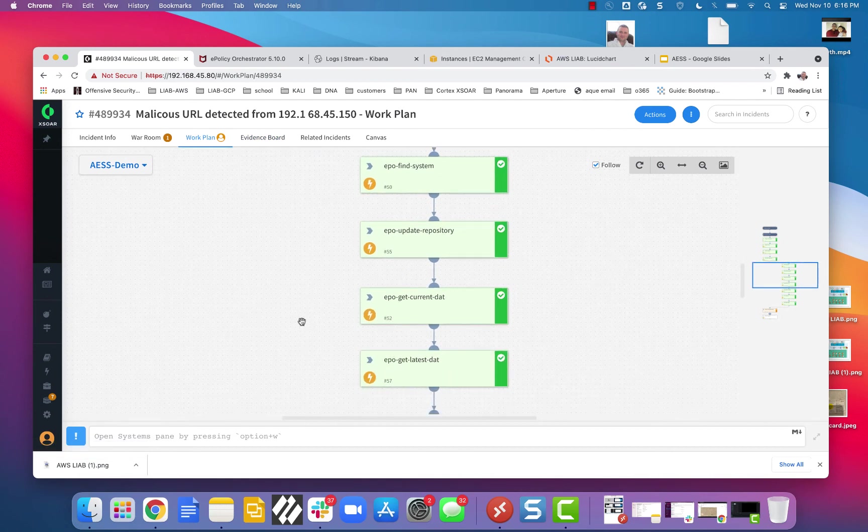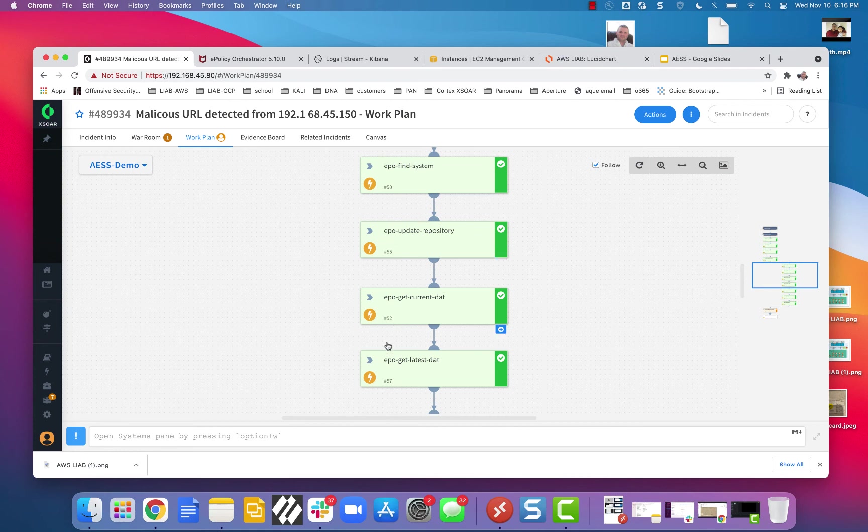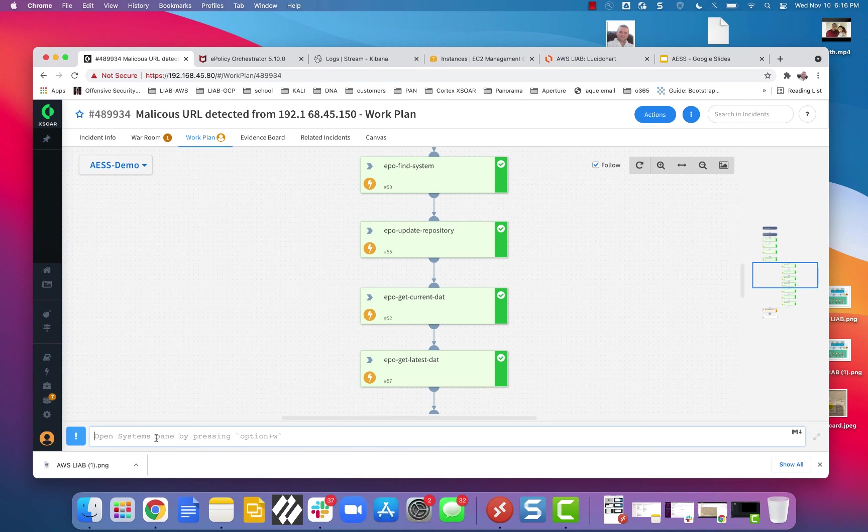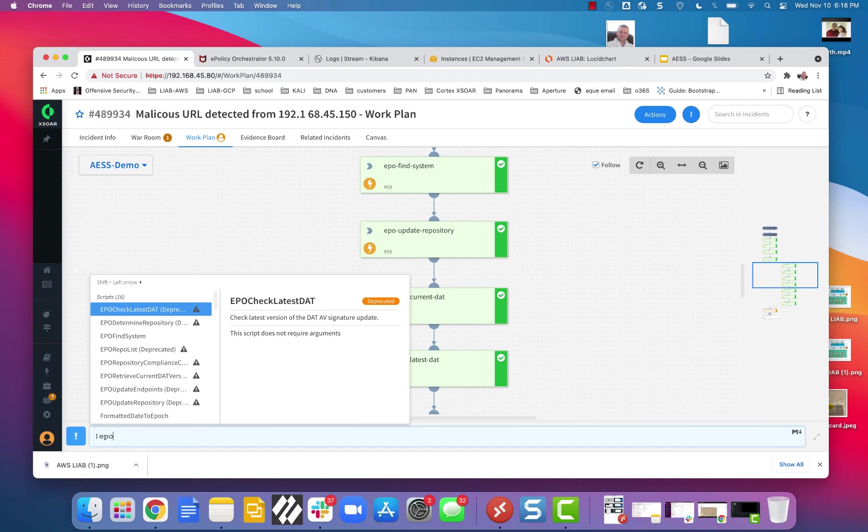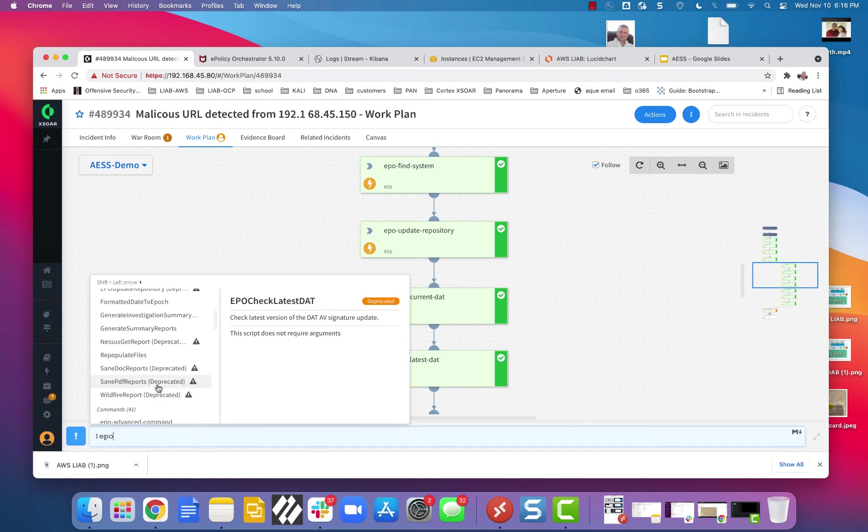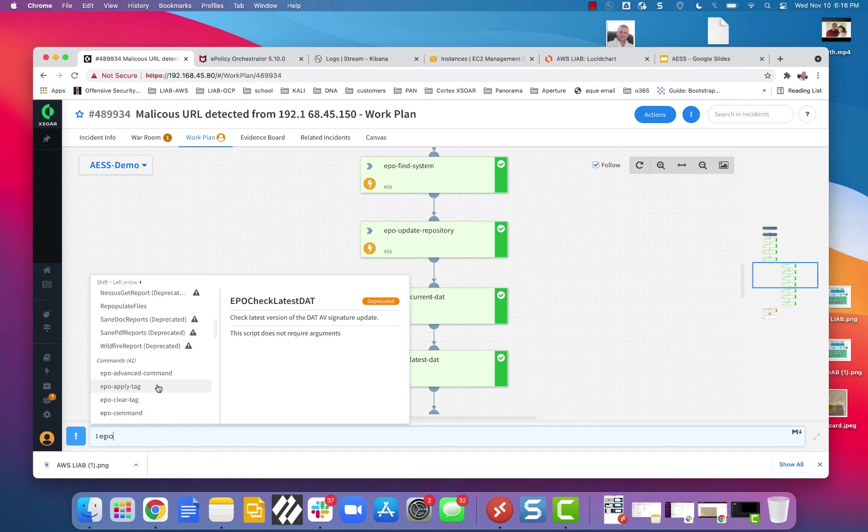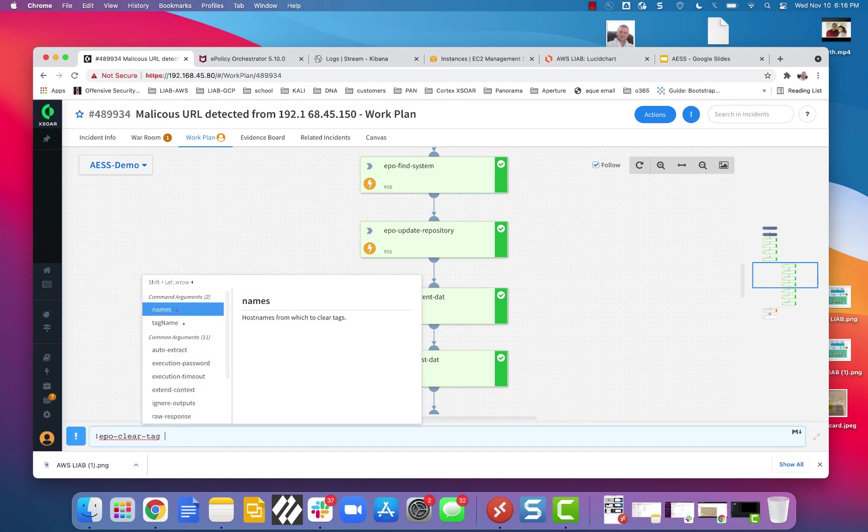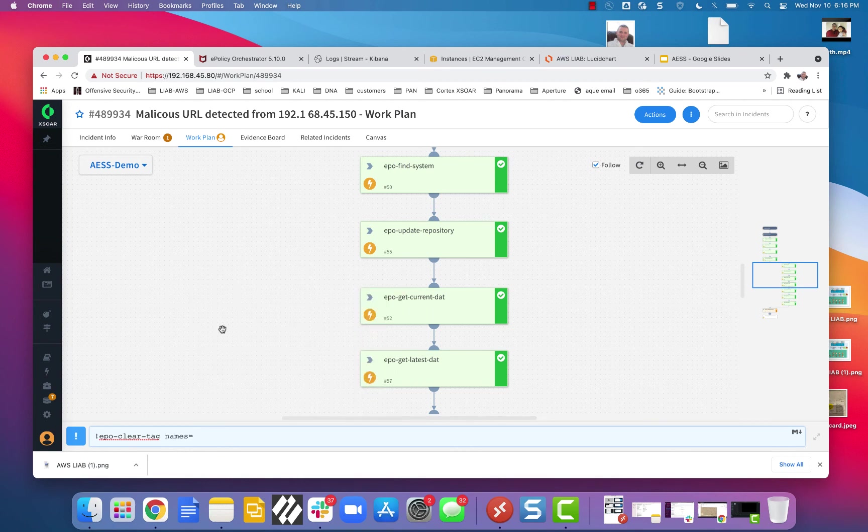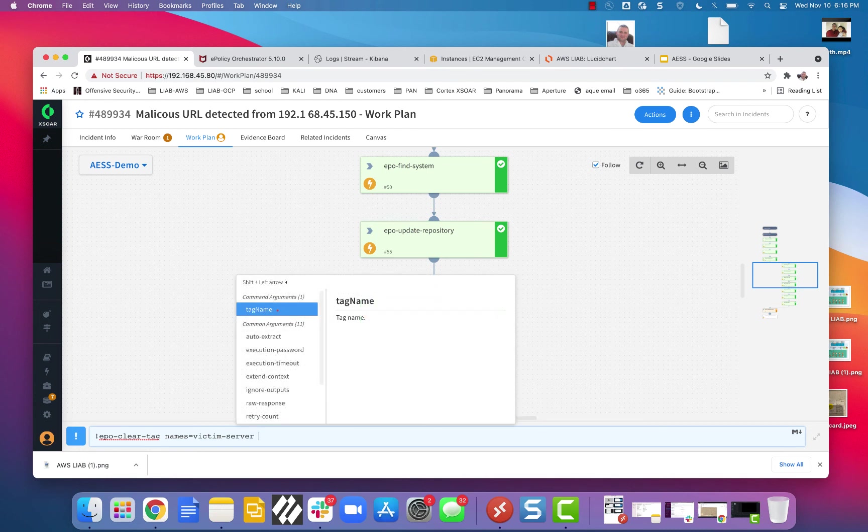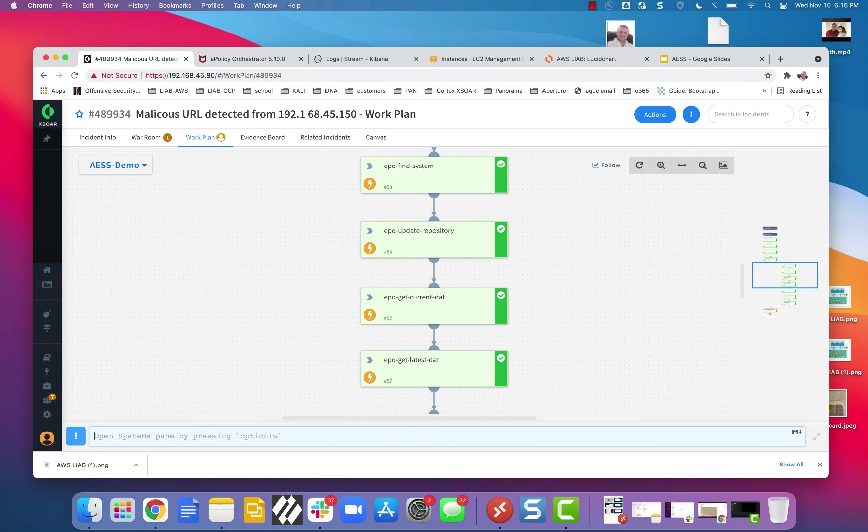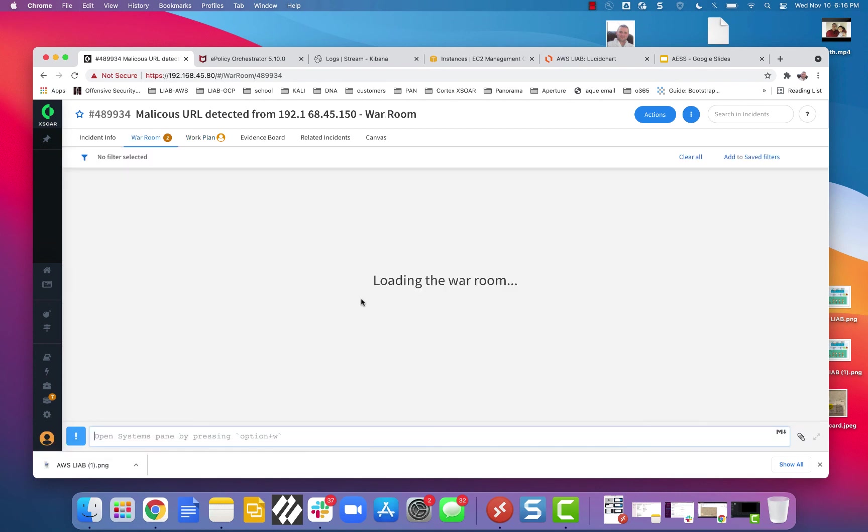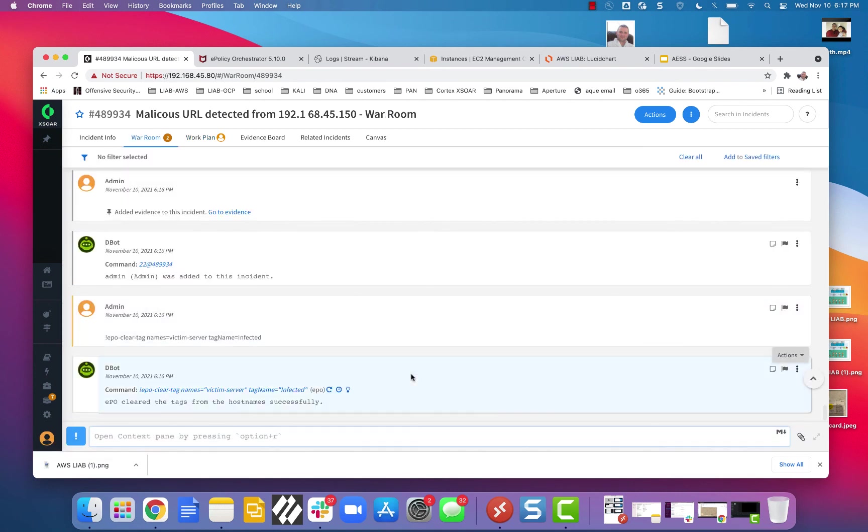But let's say that my playbook doesn't do everything I want. I still have the option to use this little console here. Think of it as like a bash shell. And I can do anything I want from right from here. Right. So let's say we're done and we're ready to clear that tag off of there. All I have to do is in the command line here, victim server, and then the tag name is infected, we said. Right. Okay. I successfully cleared the tag. Let's go see if it's gone.